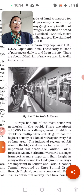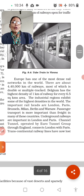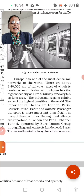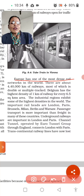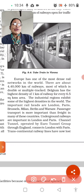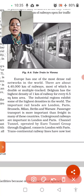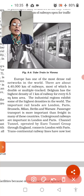There are about 13,000 km of railway open to traffic in the world. Europe has one of the most dense rail networks in the world — underline that. There are about 4,000,000 km of railway lines in total. Most of these are double or multiple tracks.